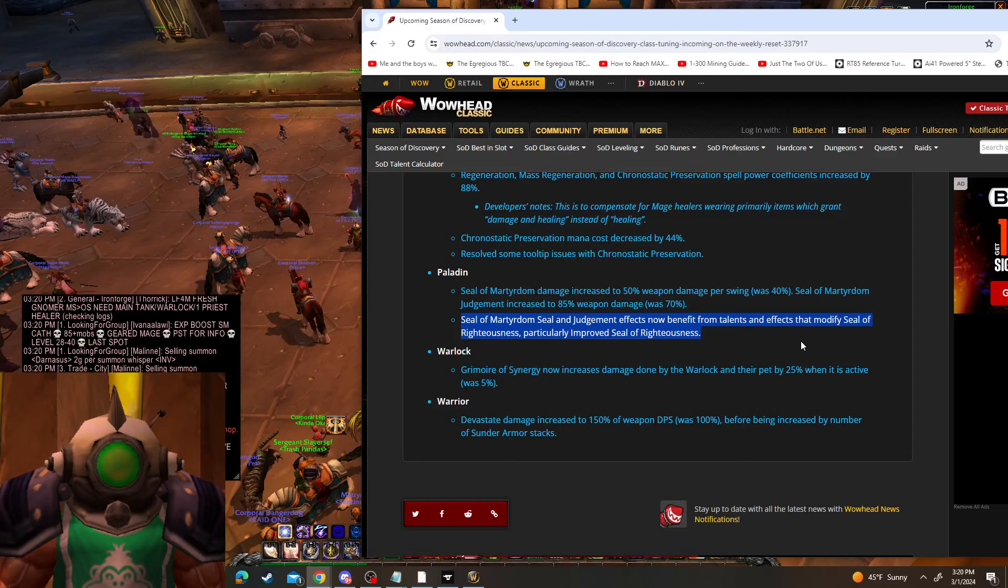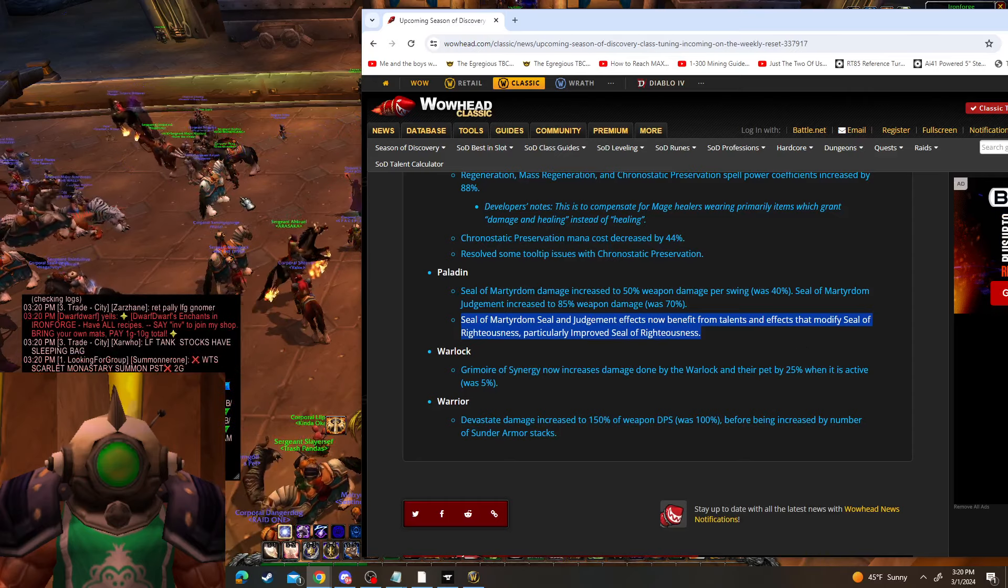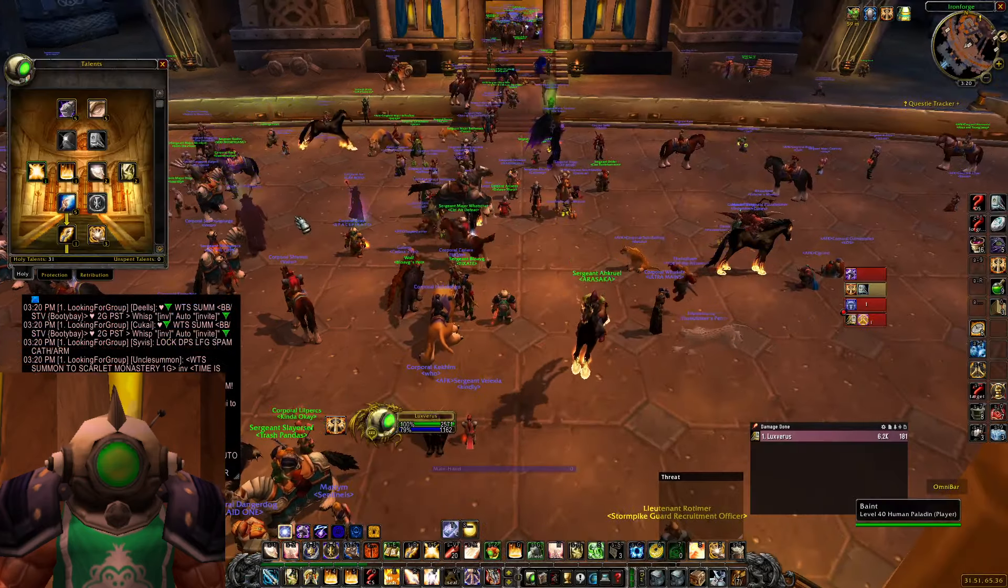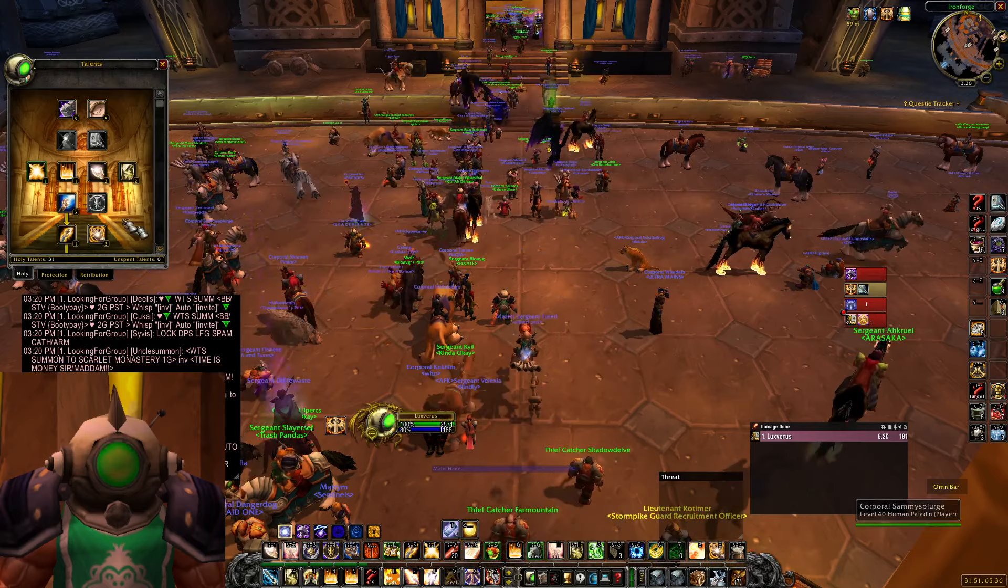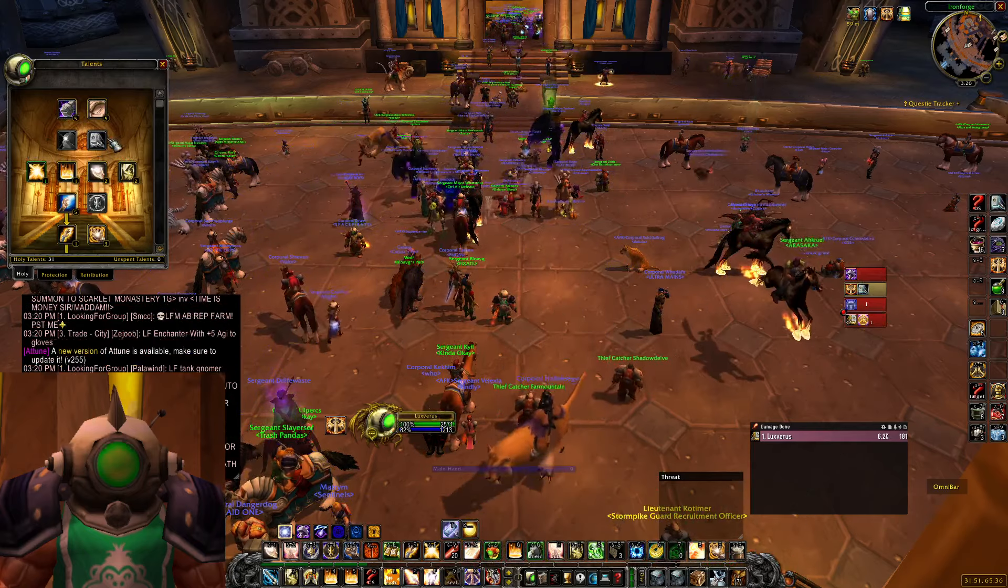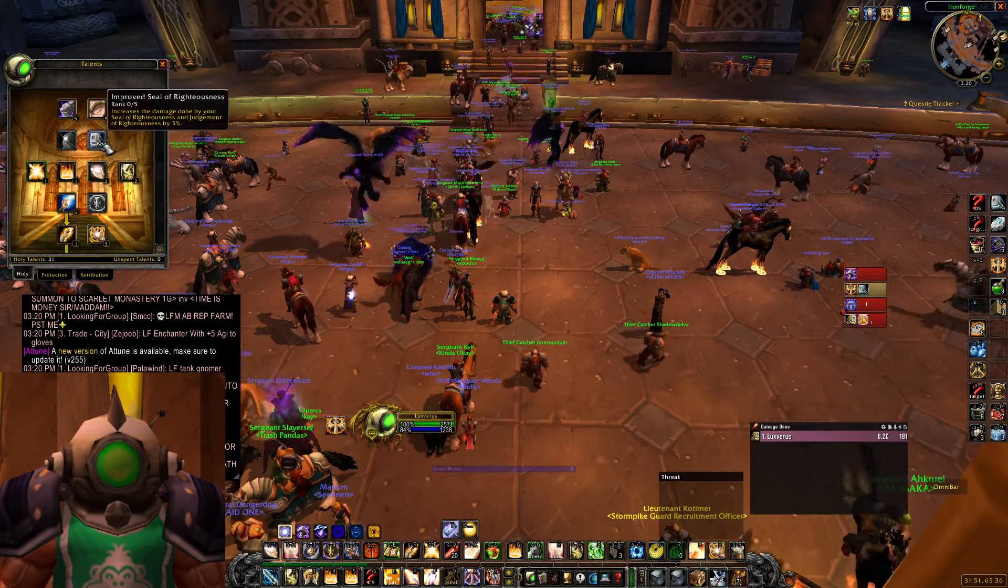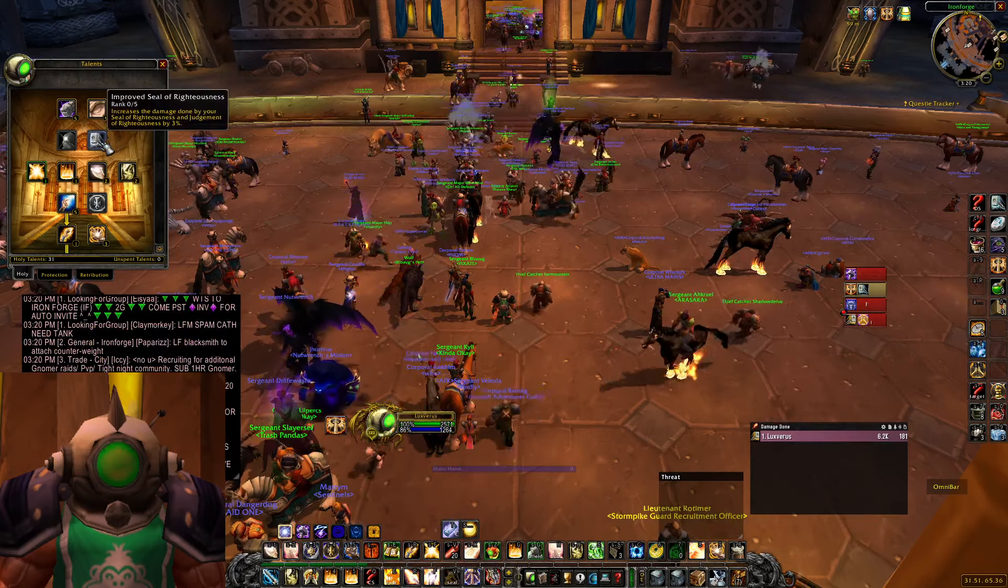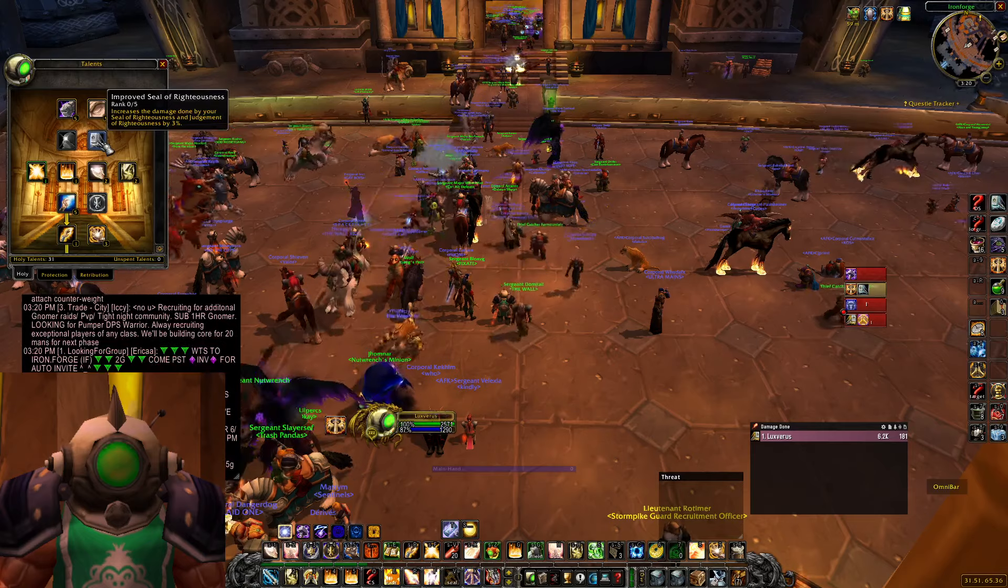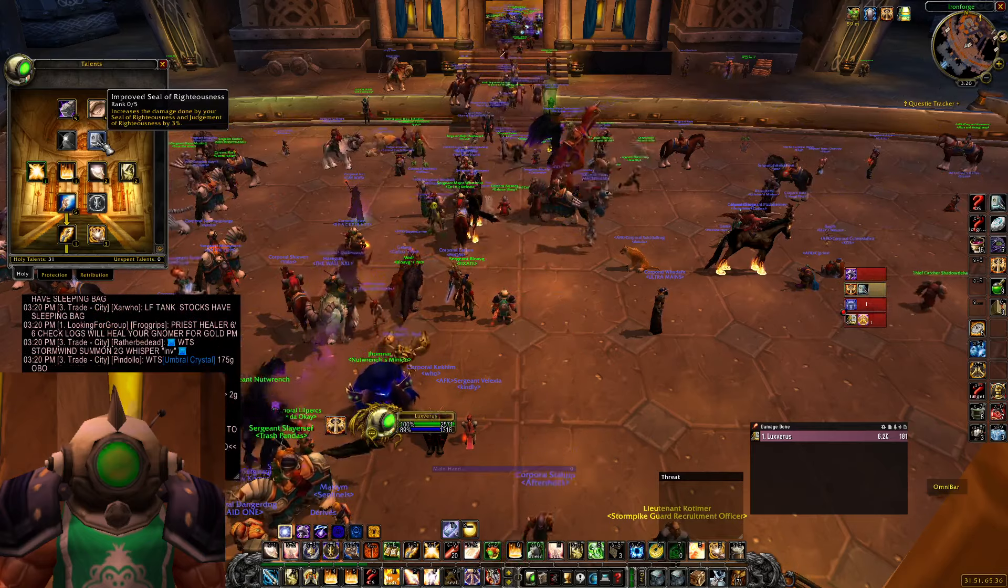All this really means is starting next week, we're gonna shift some points around and most likely take Improved Seal of Righteousness. I'll be doing a video on that on Tuesday going more in depth.